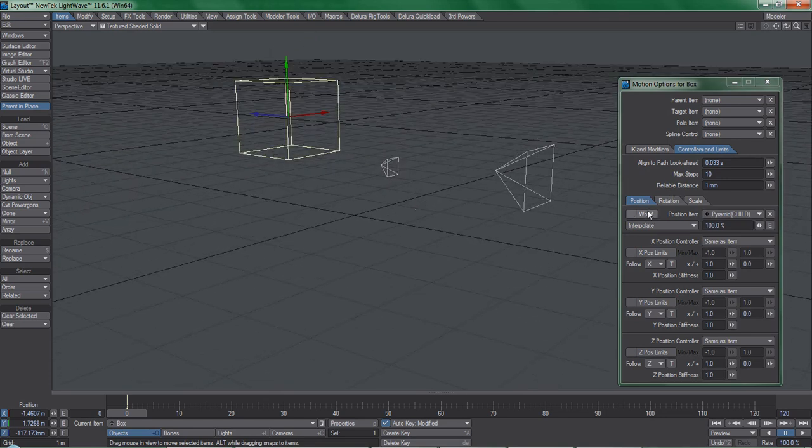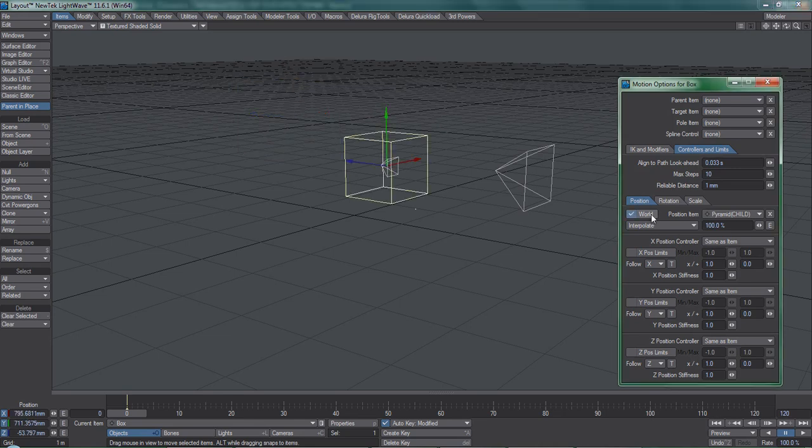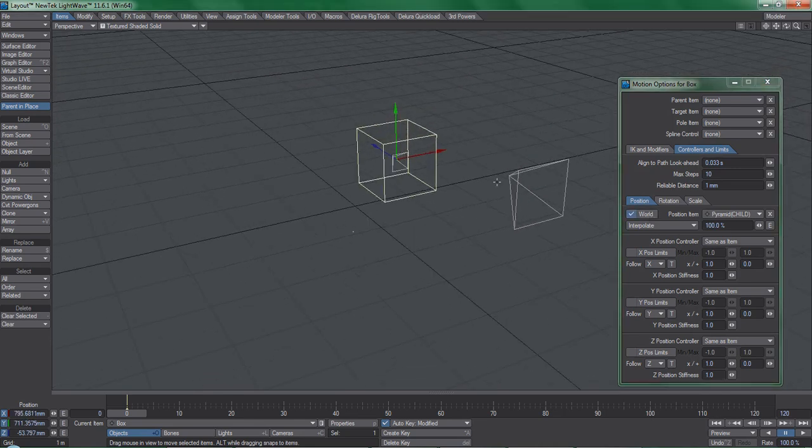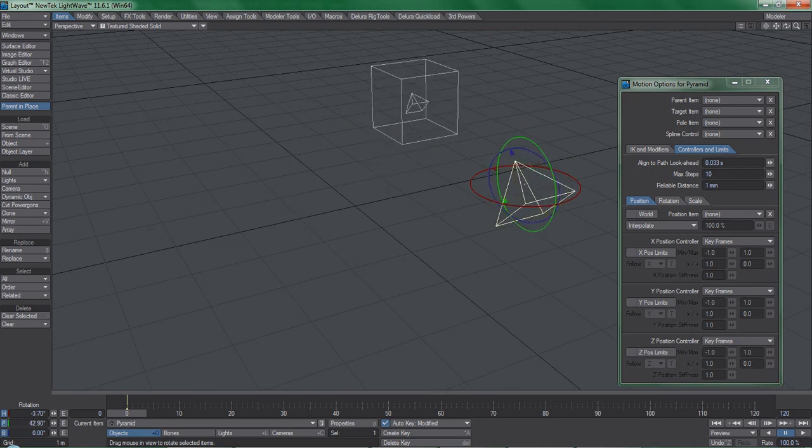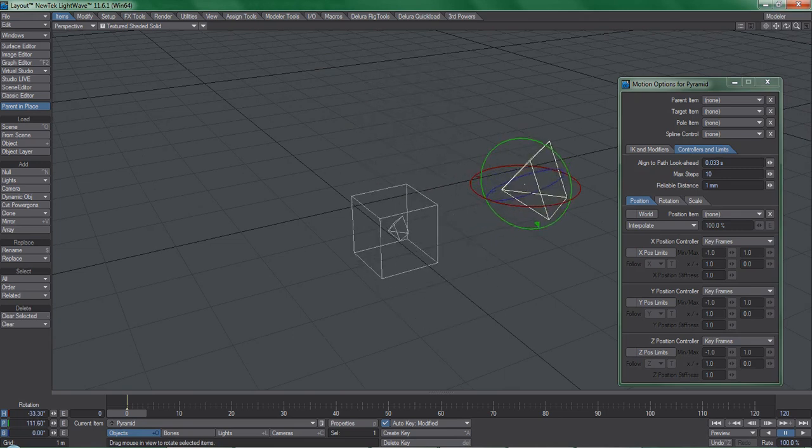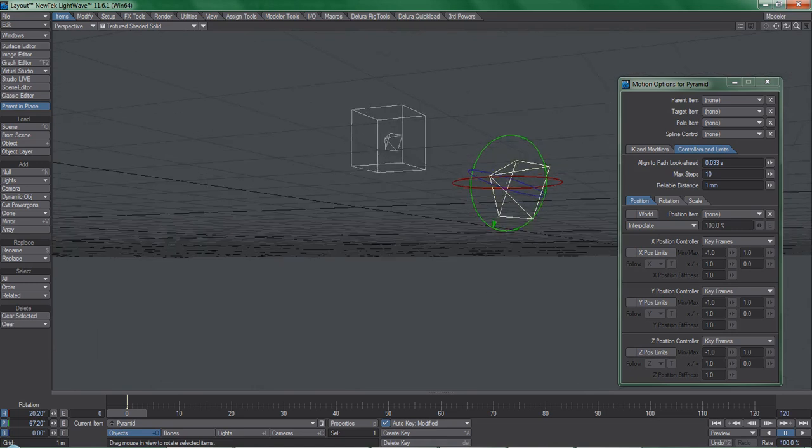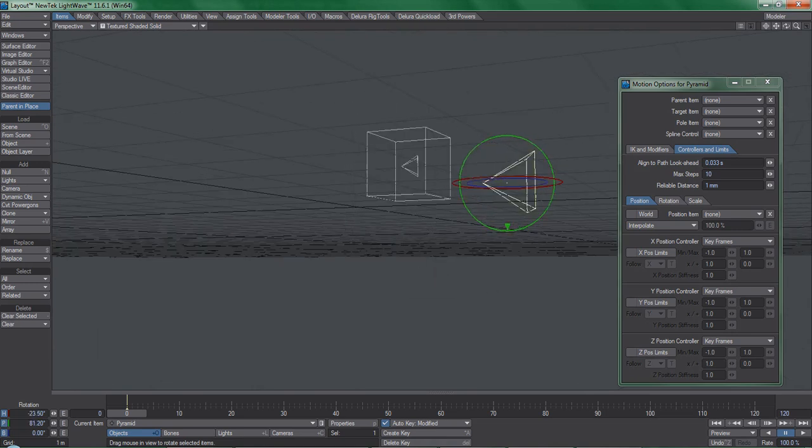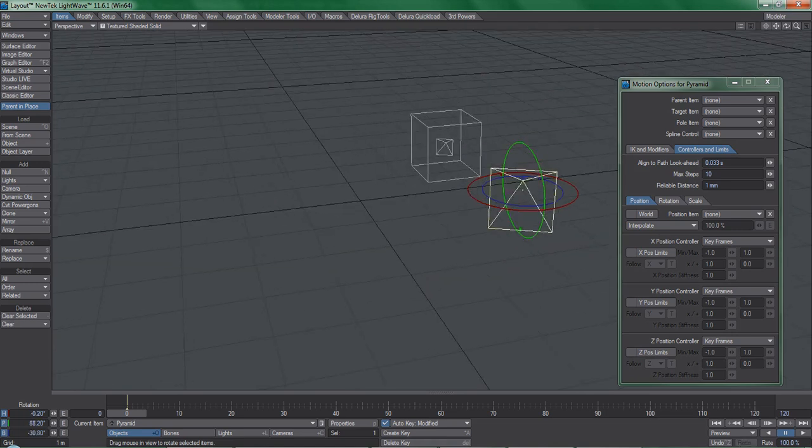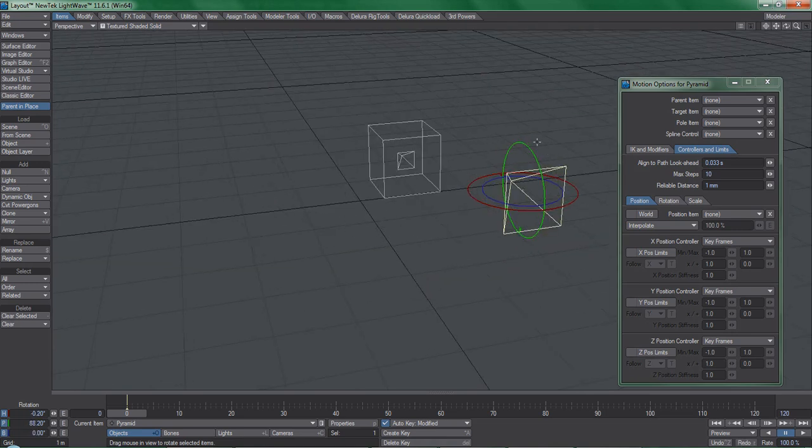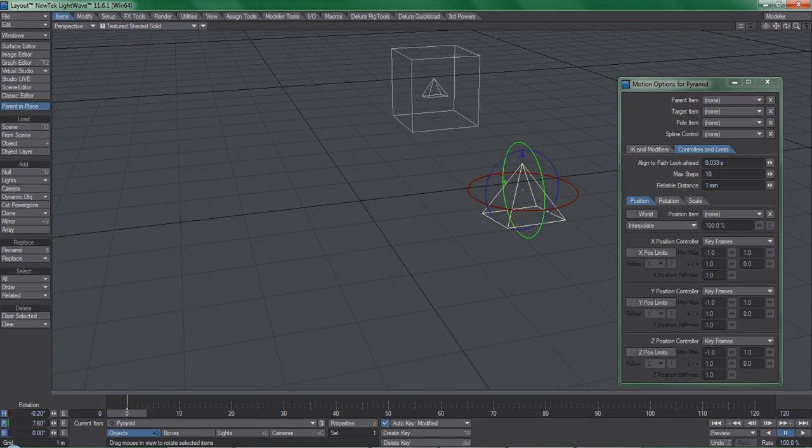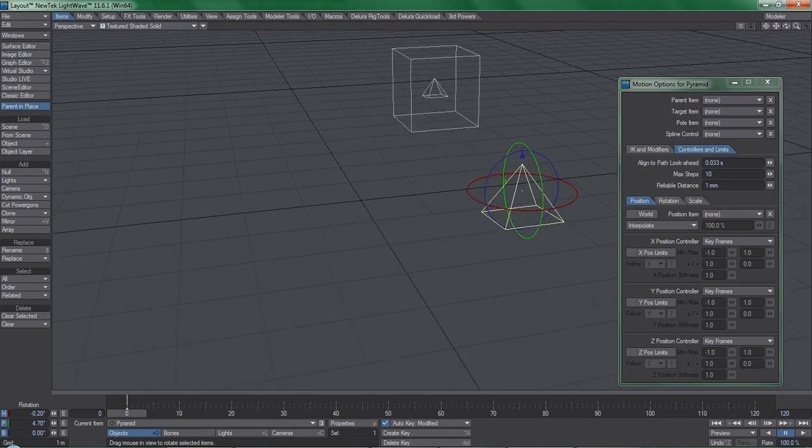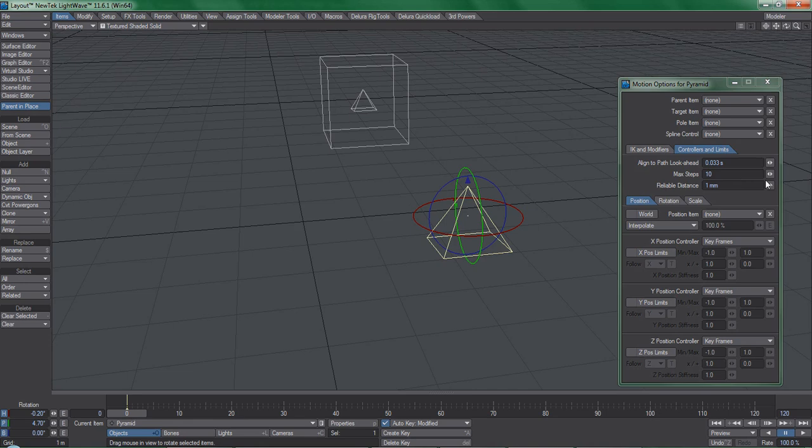This brings us to the world checkbox, which in almost all cases you want to have checked when using Same as Item constraints. When it is checked, notice that the box snaps to the actual world position of the small pyramid, no matter how its parent moves. At this point, there are several workflow problems associated with this part of the motion option panel for position, rotation, and scale. So let's explore some issues and the solutions to them.